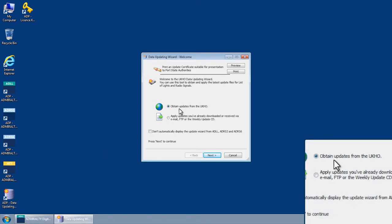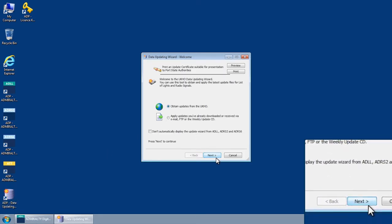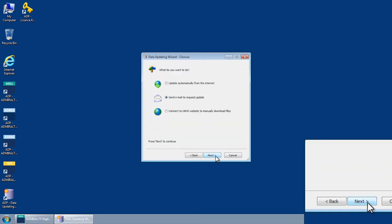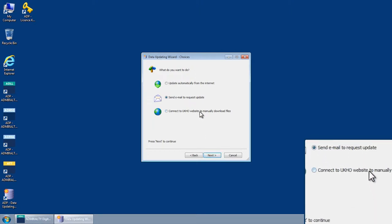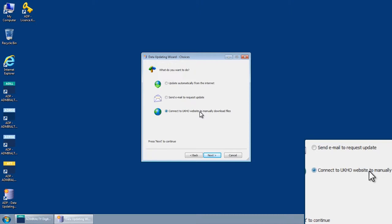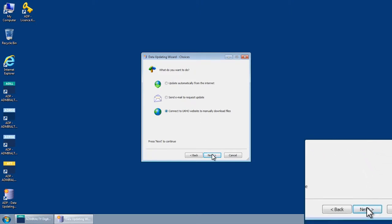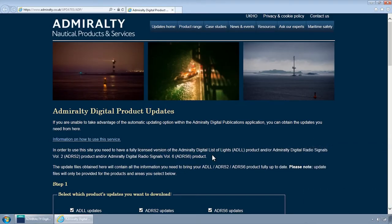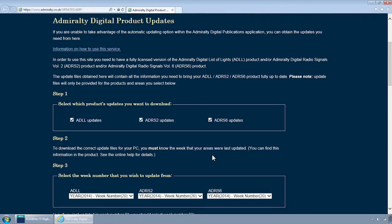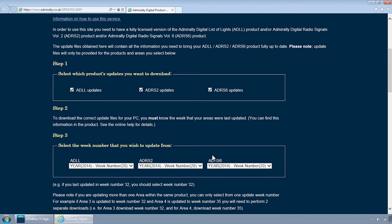Select Obtain Updates from the UKHO and click Next. The Data Updating Wizard Choices screen is displayed. From here, choose the option Connect to UKHO website to manually download files and then click Next. The UKHO ADP Update page will now be displayed.